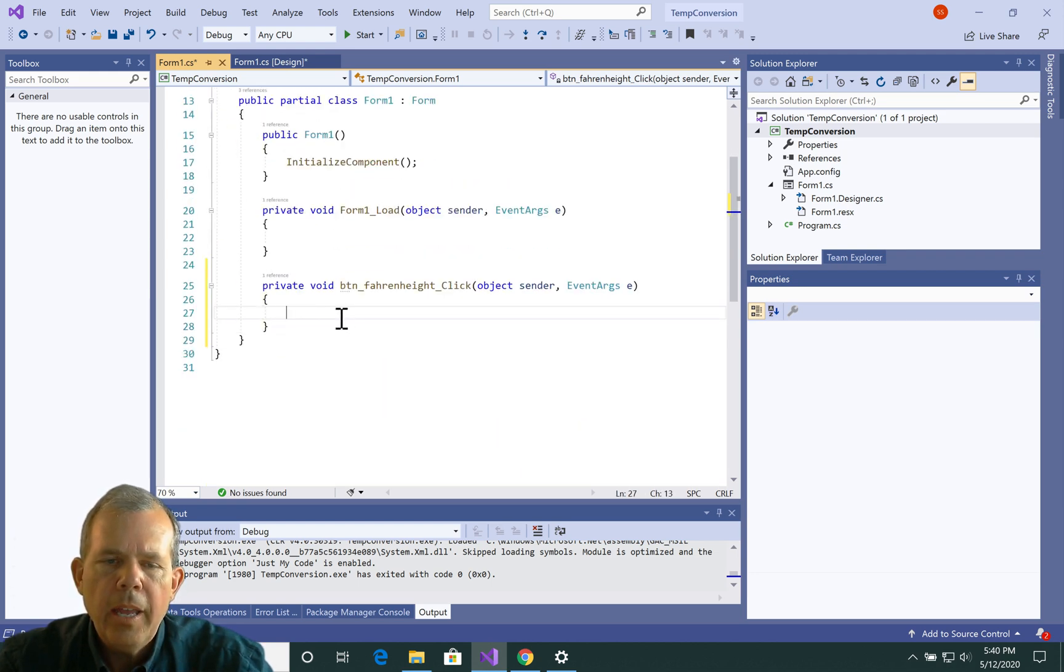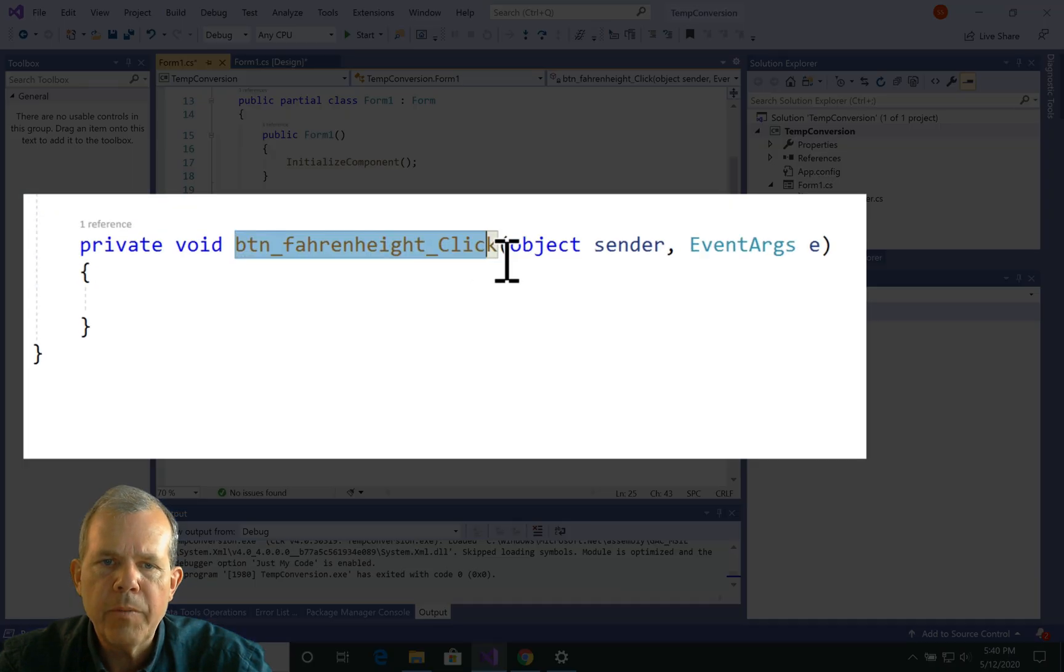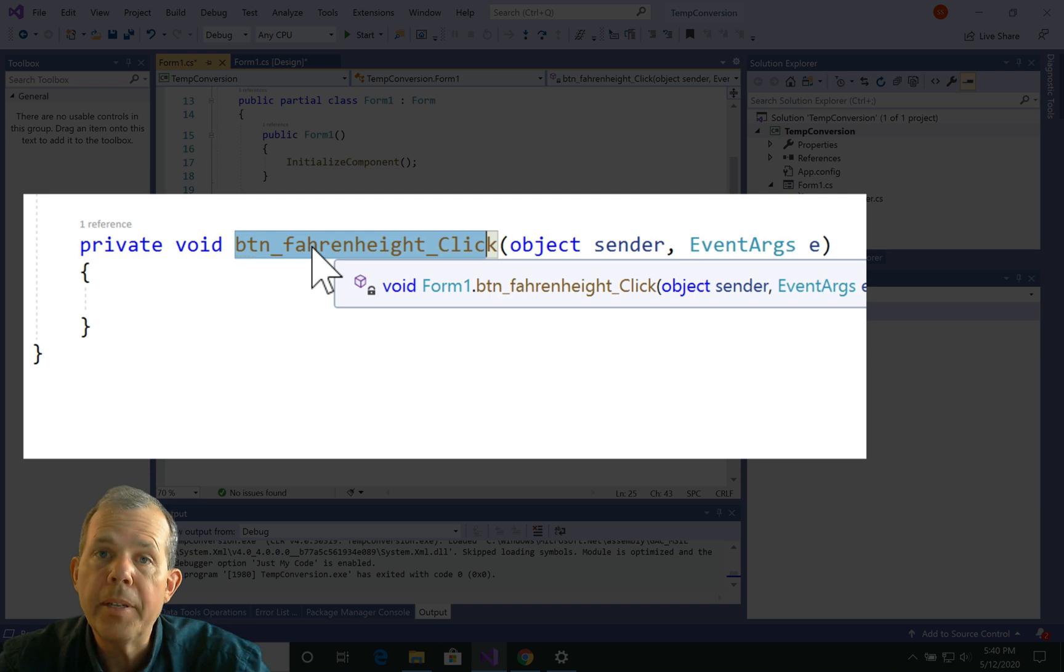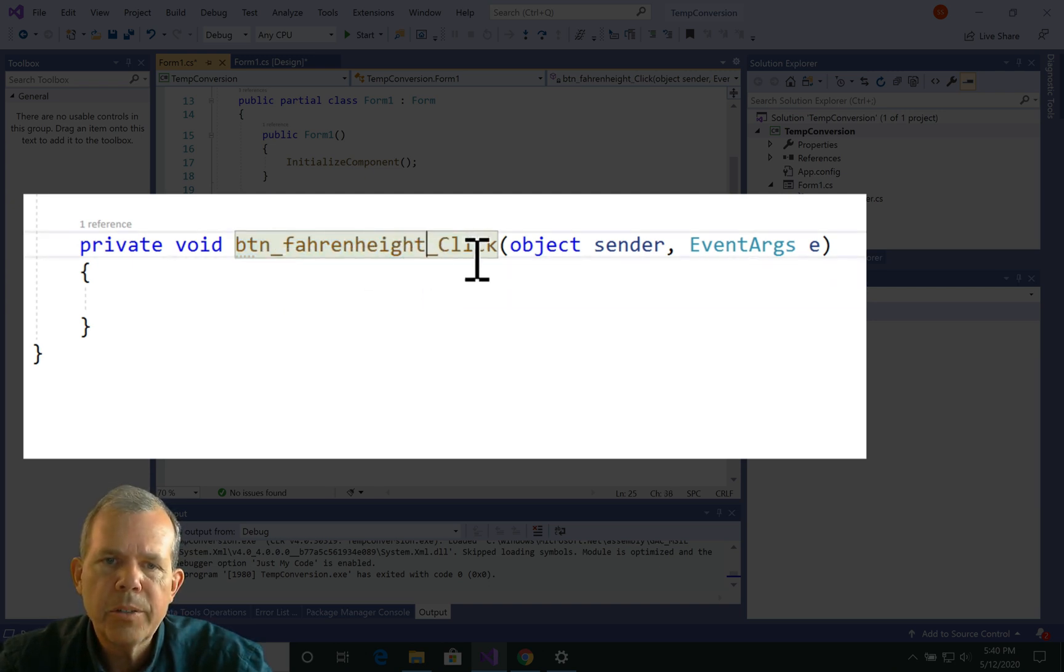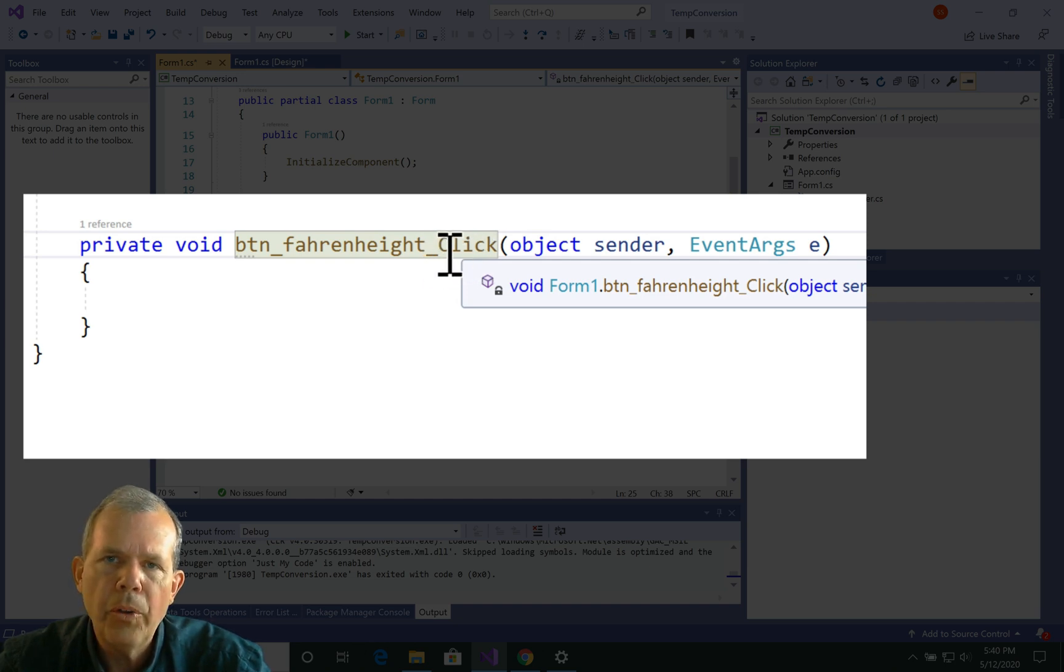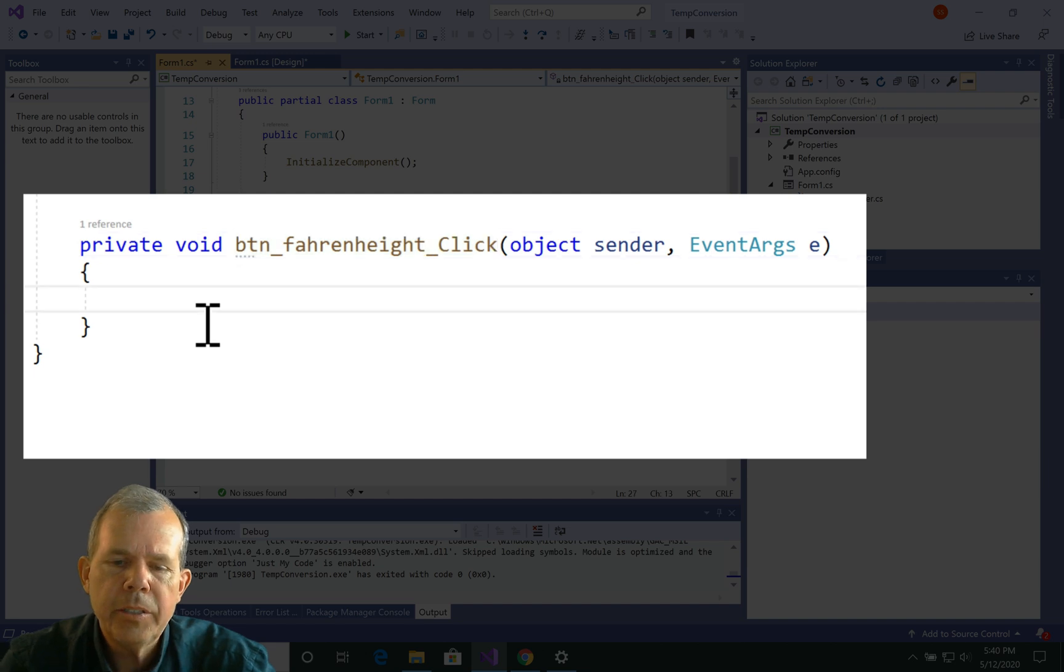So I can go in here and make some changes. So if I wanted to make sense of this, I look at the name of the function here, or this method it's called. So btn_fahrenheit_click. So that is the method that will be called when the button is clicked.